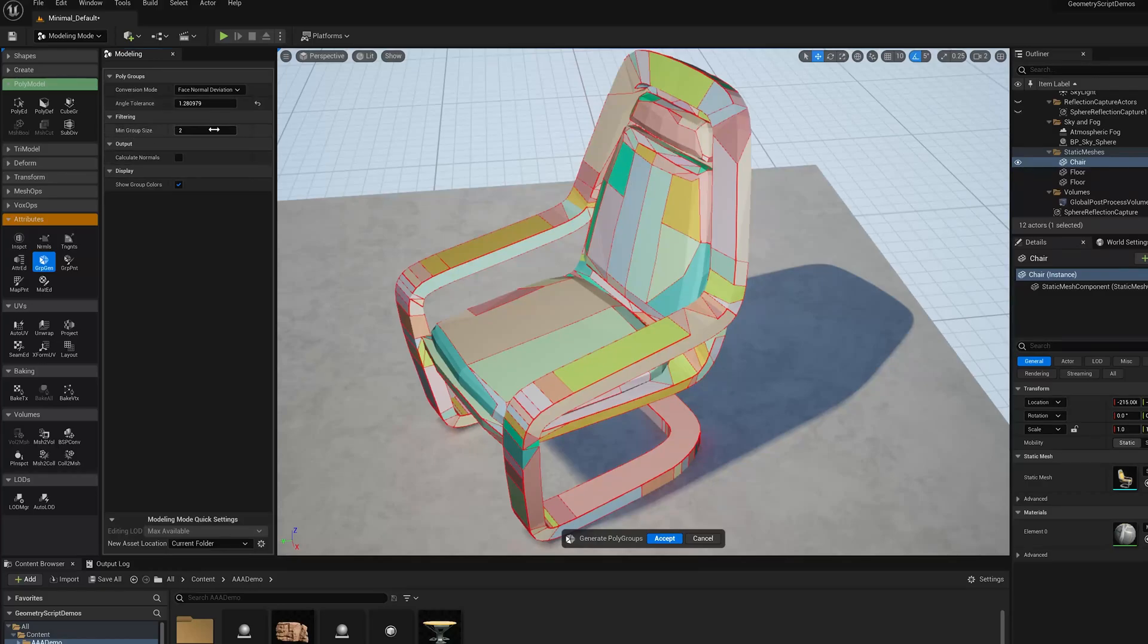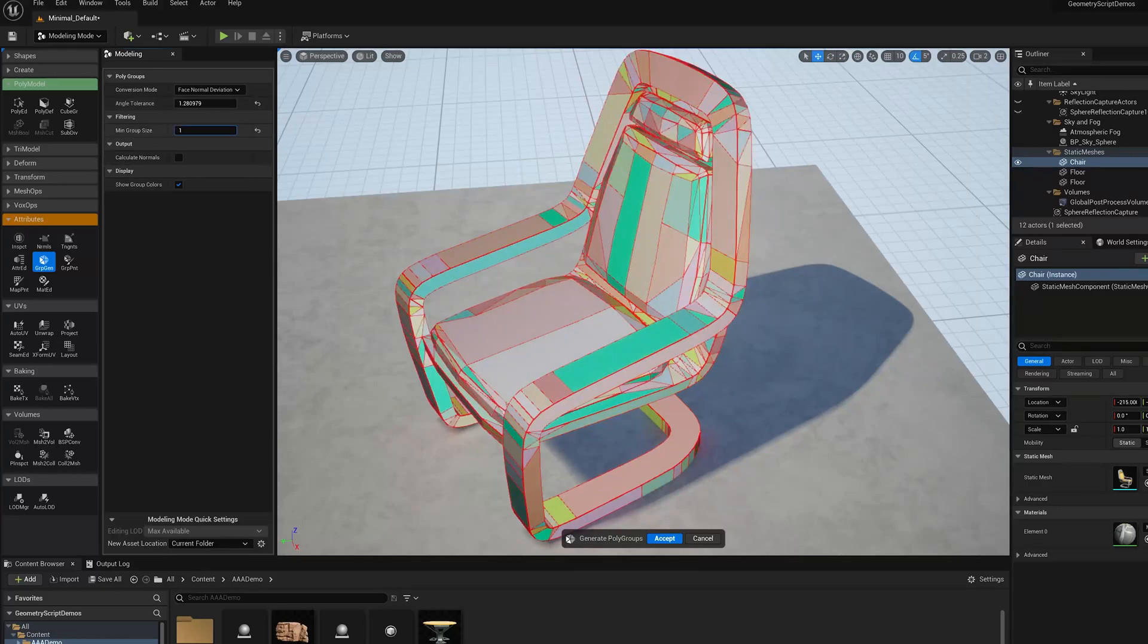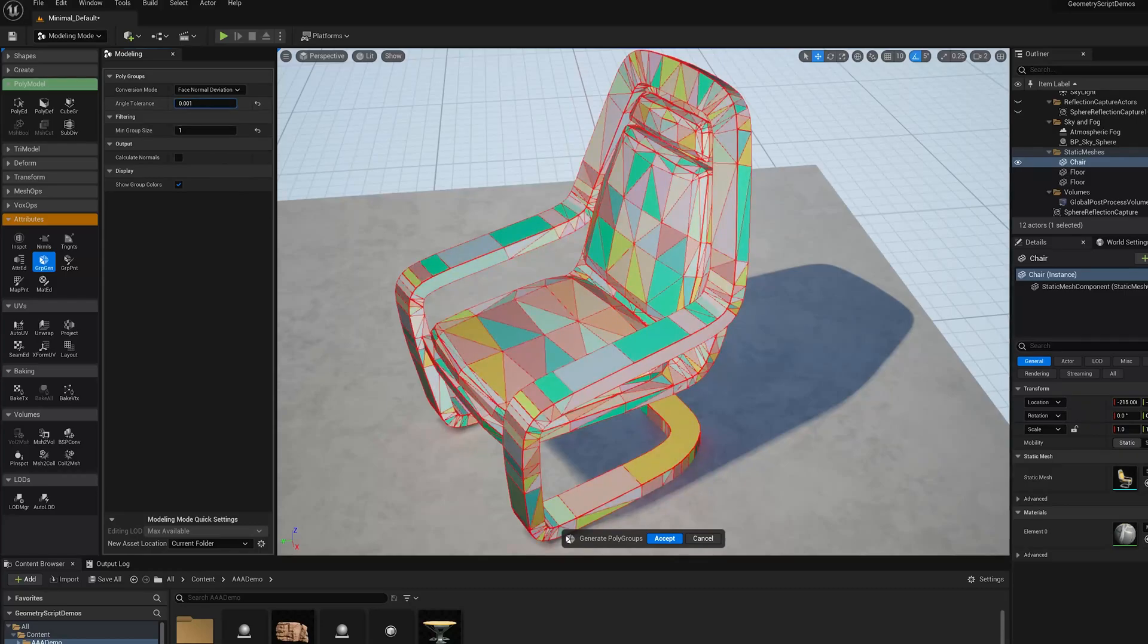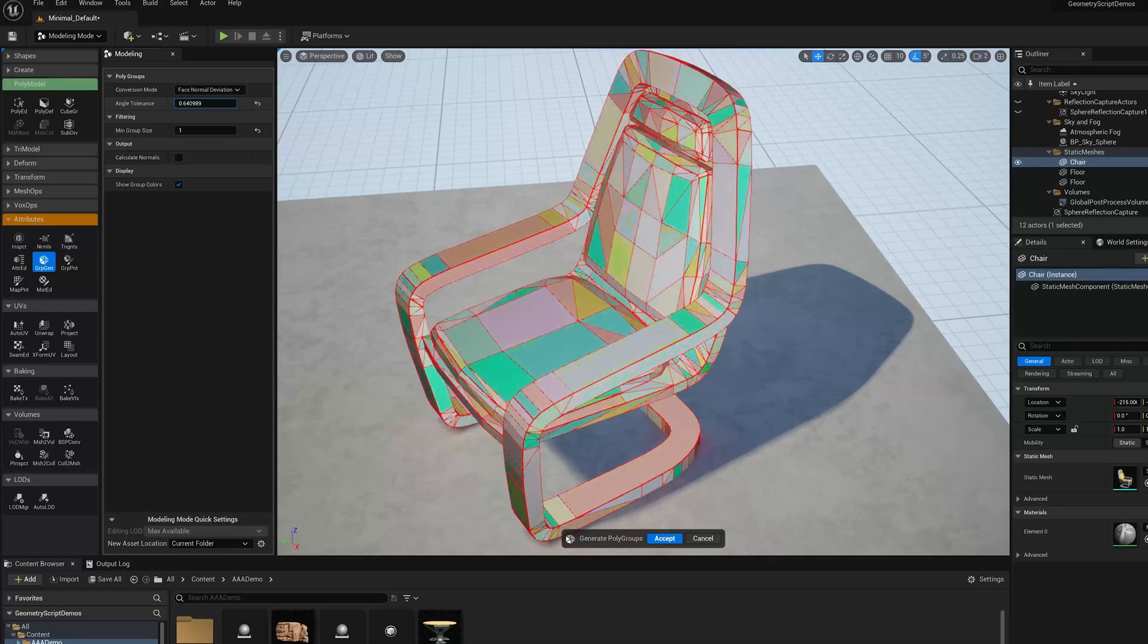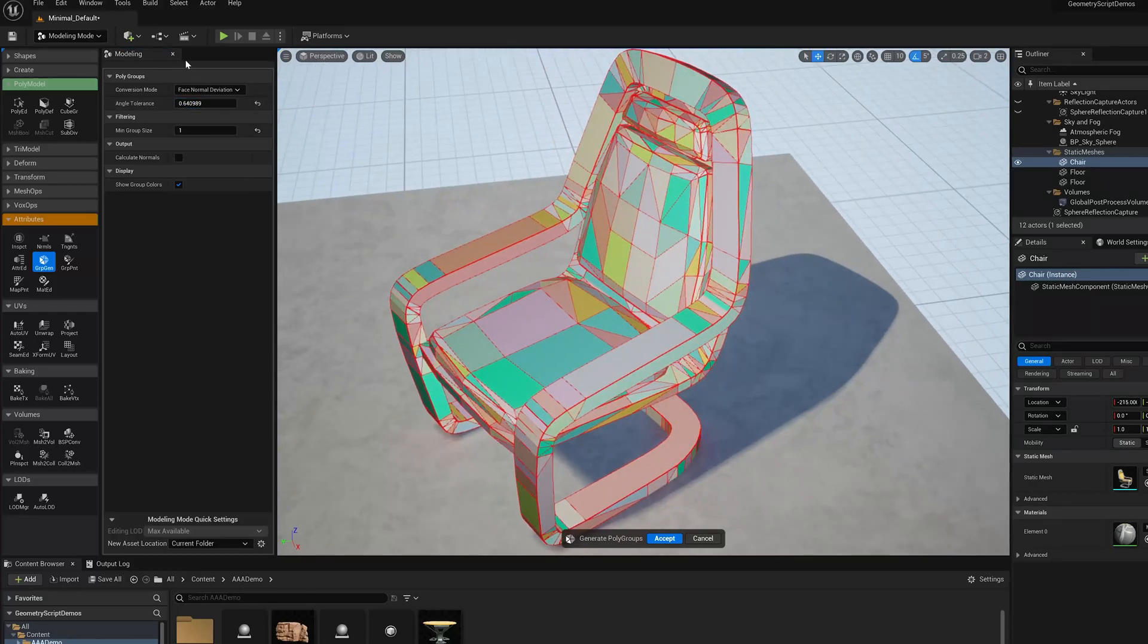It can help to turn down this MinGroupSize down to 1, and then you can see at the very lowest level we'll basically get all the triangles. If I slowly drag it up, you'll see quads pop in and out at different thresholds.